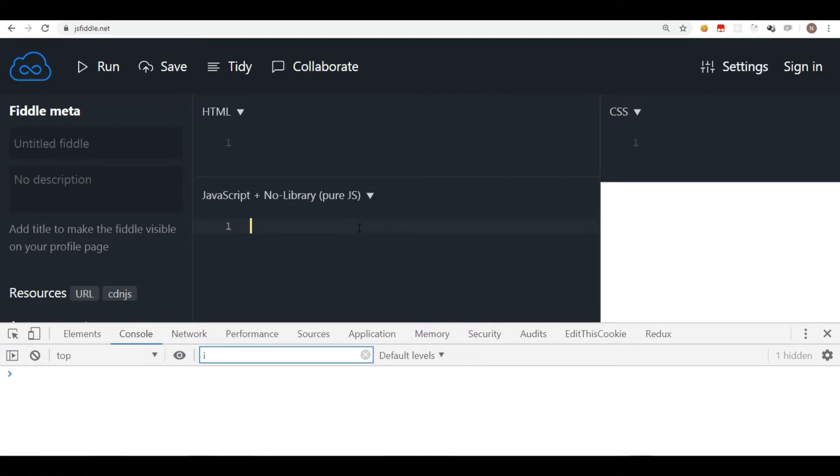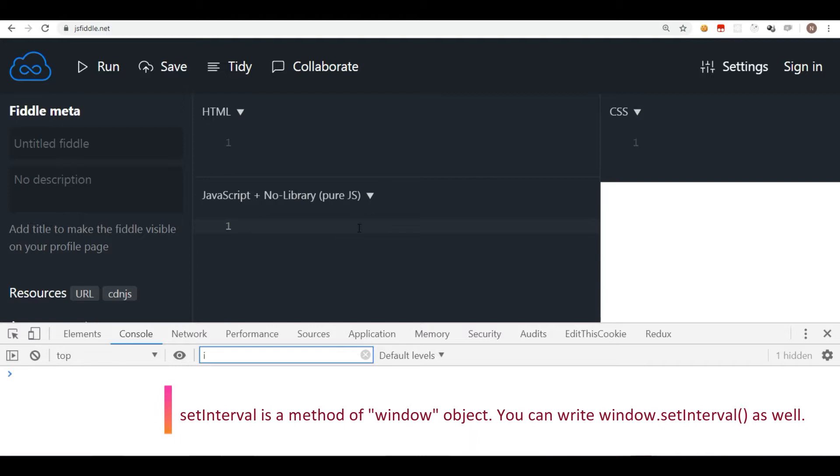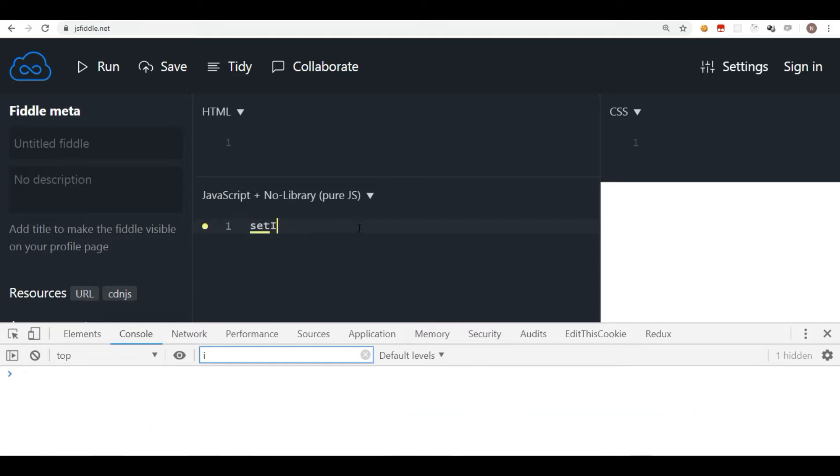Now we are going to understand what is the setInterval method in JavaScript. This method is used when you want to execute some process after every certain period of time. For example, I want to execute a message, maybe a function, after every one second. So I will say showMessage, that's a function name which I'm going to create in a moment, and after every 1000 milliseconds, that is after every second, I'm going to execute this function.